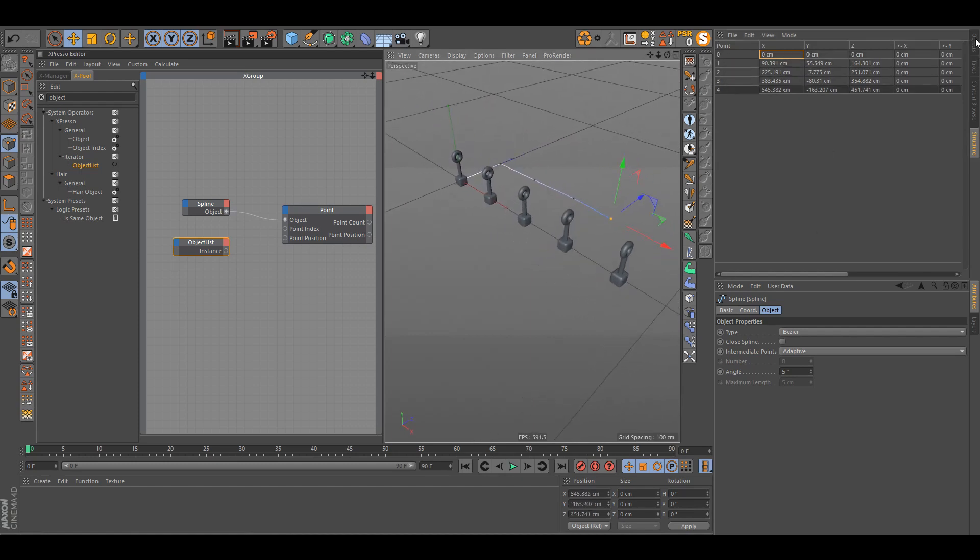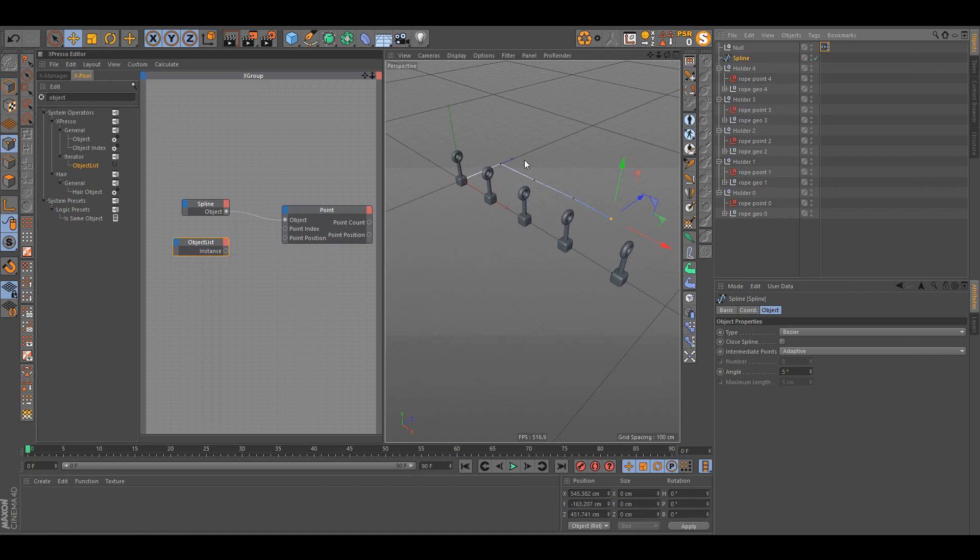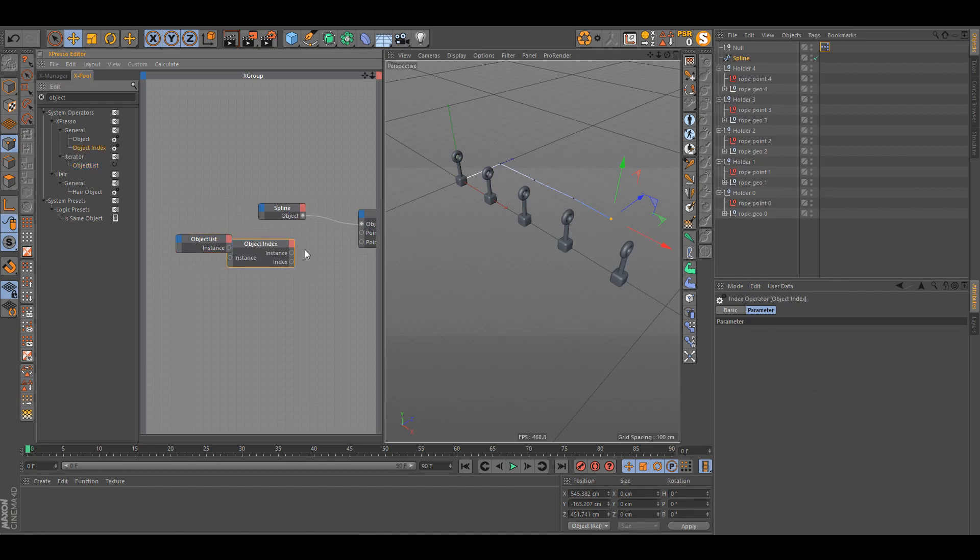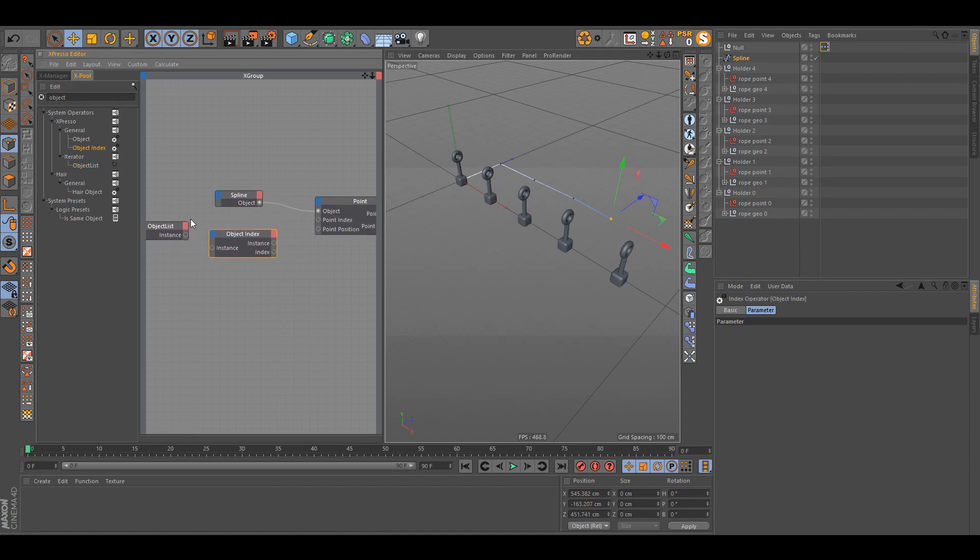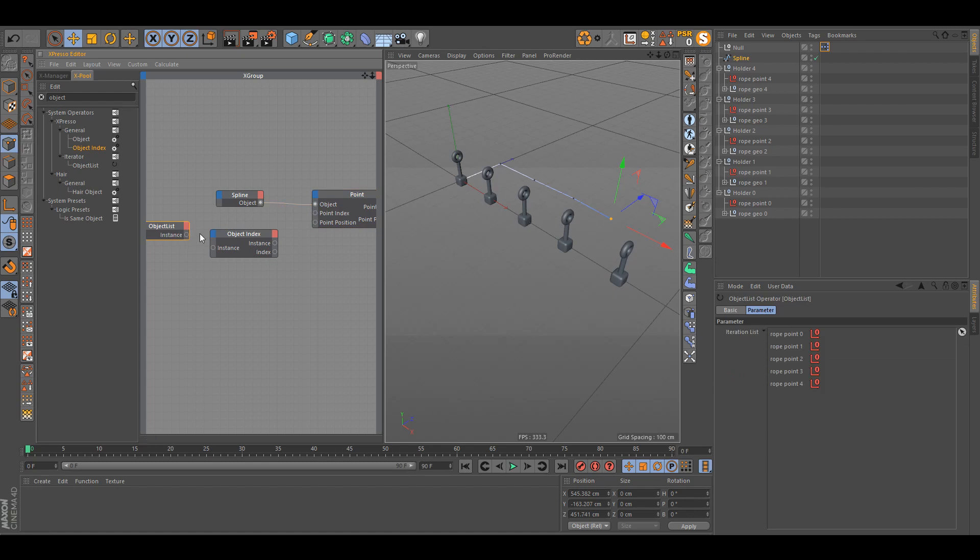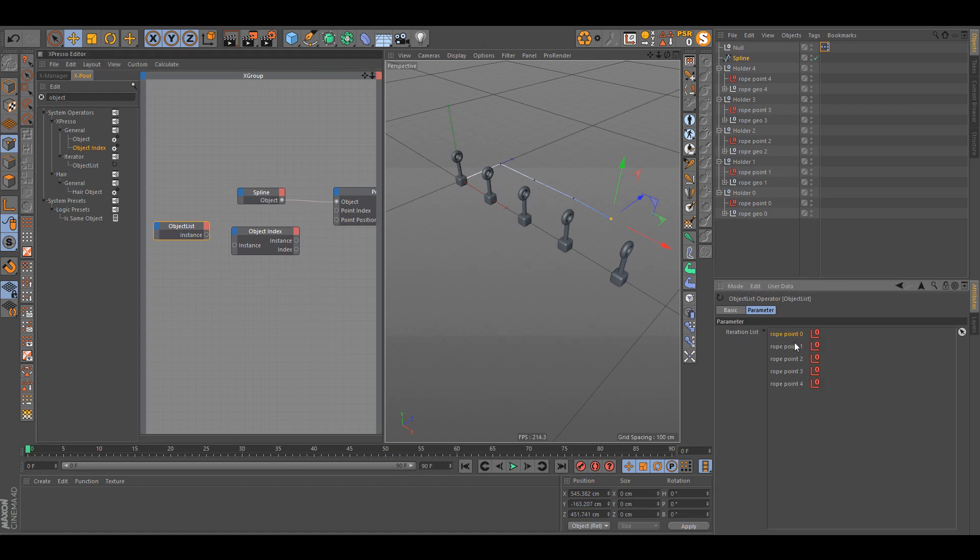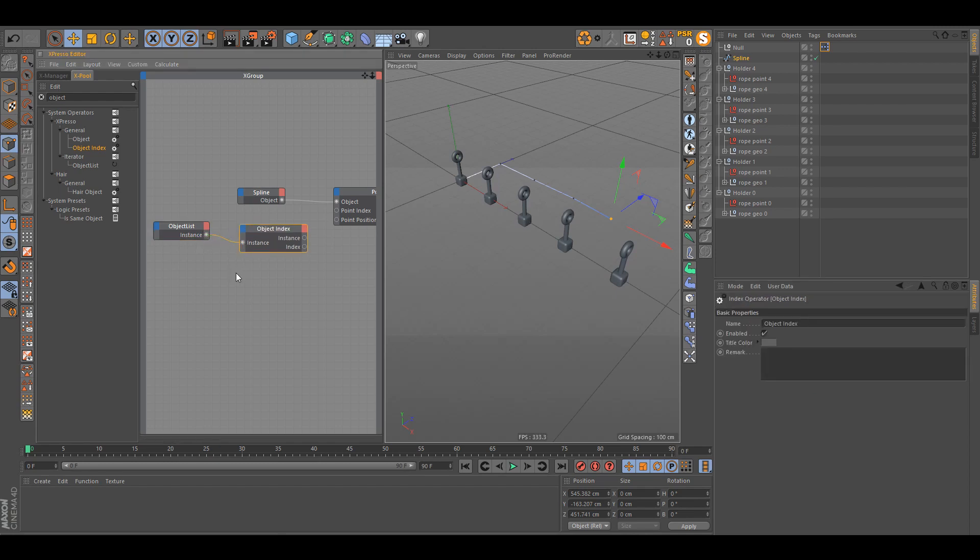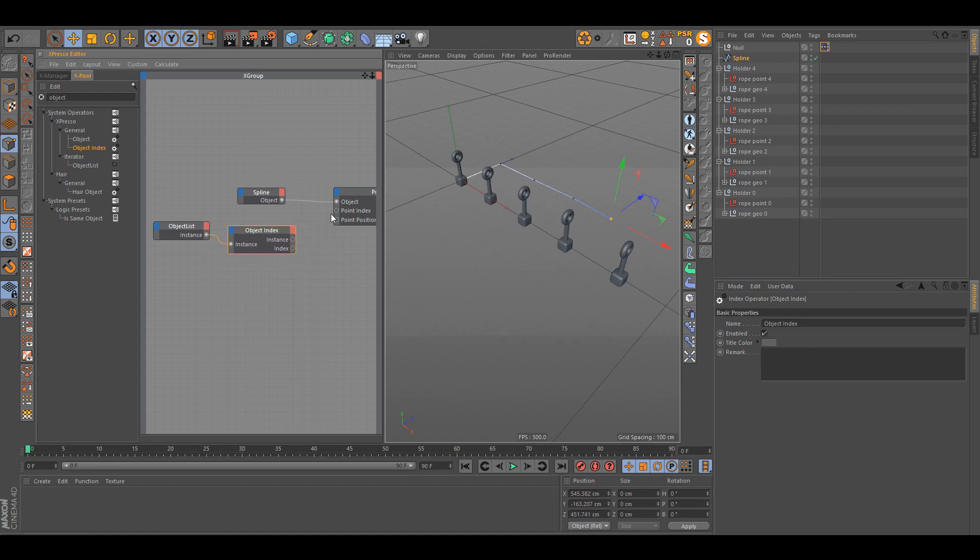So what we're gonna do now is I'm gonna take this object list. What we're gonna need as well is object index, because we need to figure out the index of these points, I mean not the points but the object list, because right now we just have the instance. So what the object list is gonna do is every calculation that's gonna happen, it's just gonna take the null object and it's just gonna scrub through all of them and it's gonna shoot out the info of it to somewhere else. So what you're gonna do now here just connect the instance to the distance, and the object index here is gonna spit out the same instance and the index of our object list.